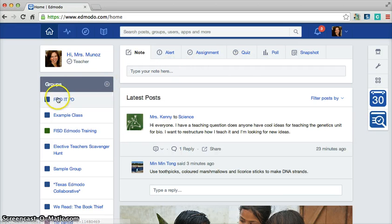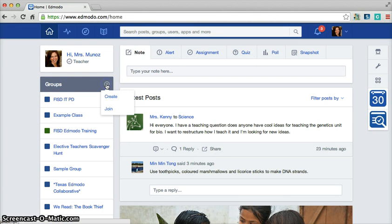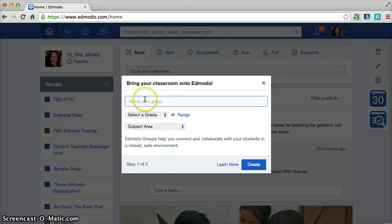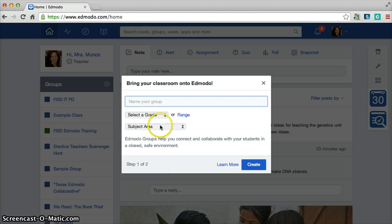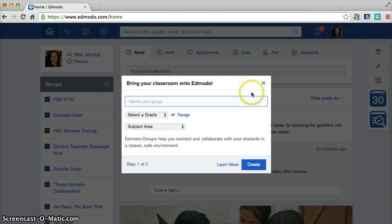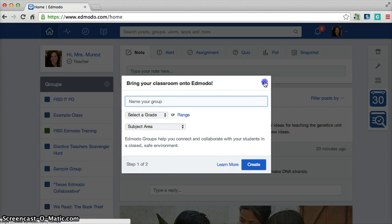Over here on the left hand side you're going to see groups and a plus sign. When you click on that plus sign you're simply going to click create. This is where you will name the group, first period, second period, so on, whatever you want to name them. Answer these subject area questions and grade level questions and then create your group.